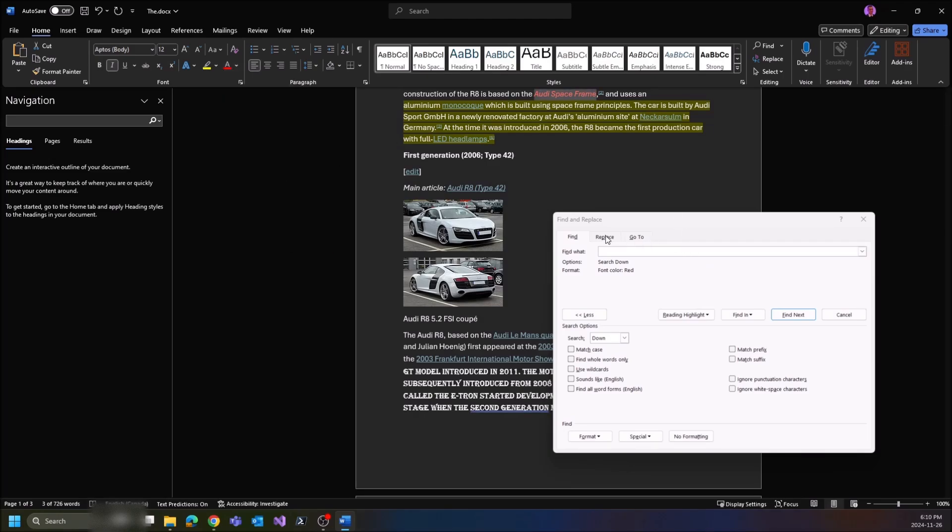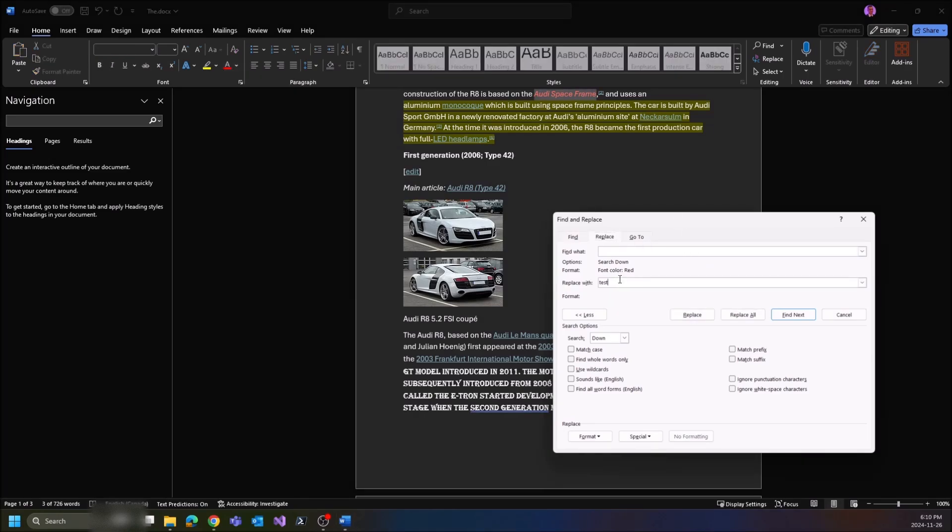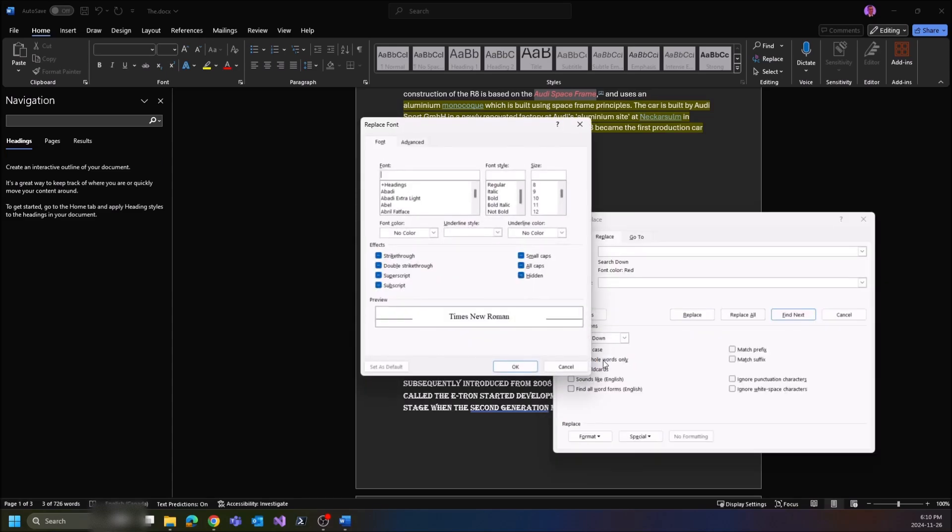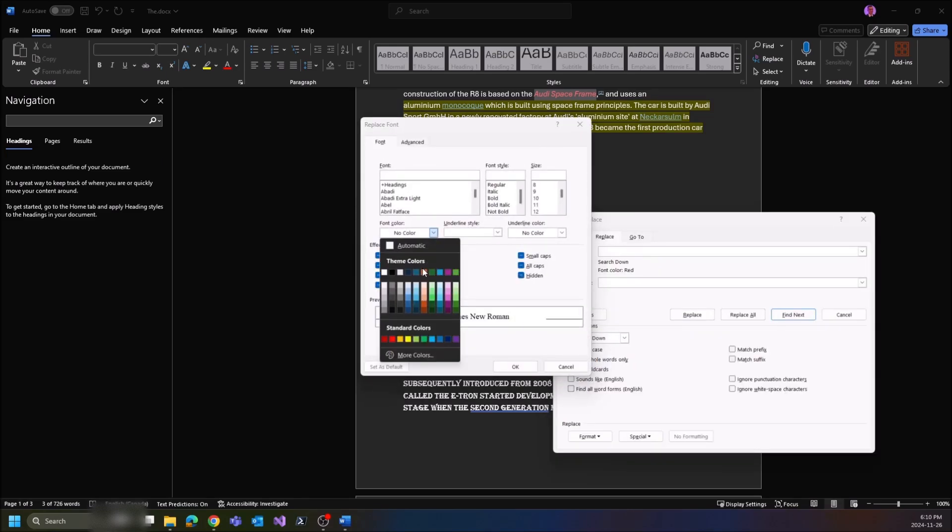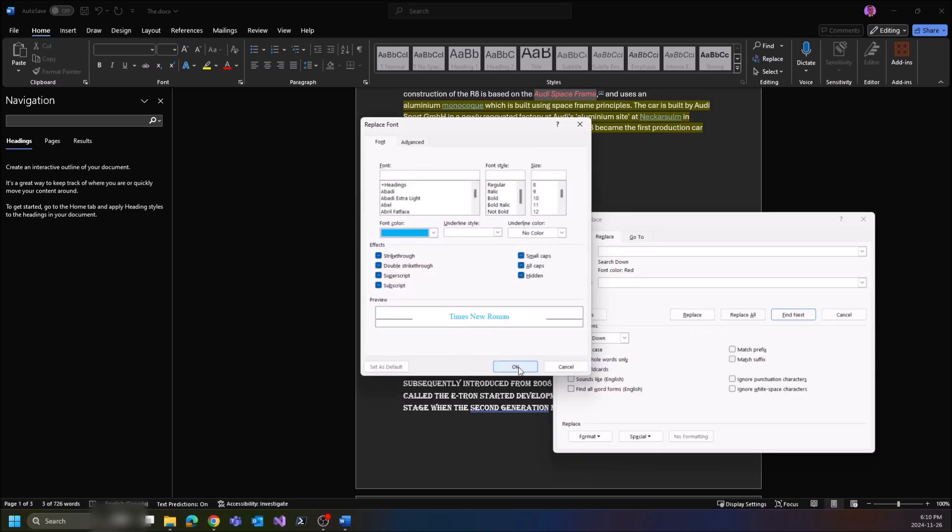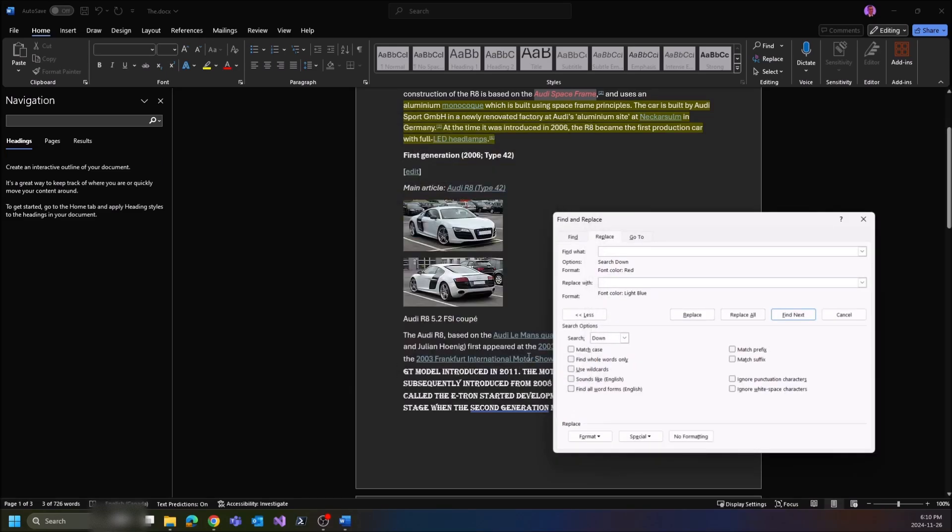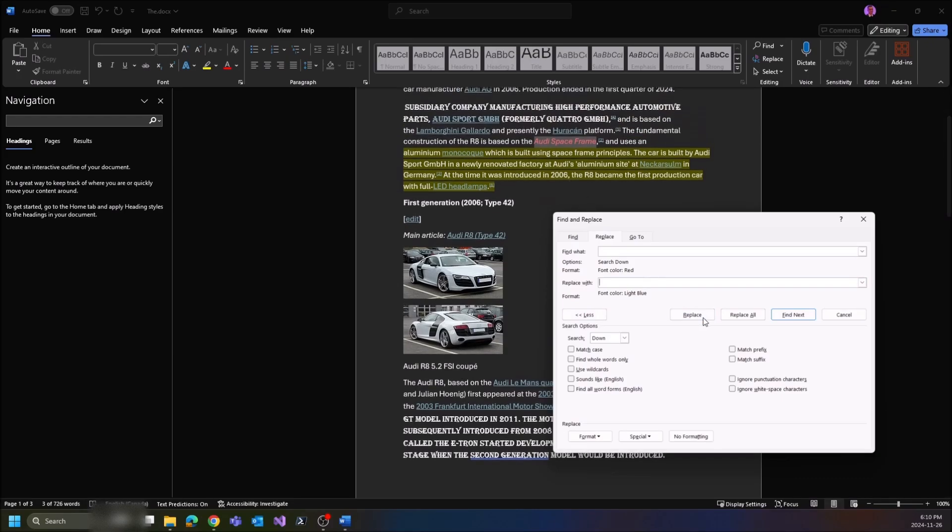Or you can go to Replace. Instead of replacing it with this text, we can do Format, Font, let's make it all blue. You can do Replace and this goes through them one by one, or you can click Replace All and this will replace all your red text in your document with the light blue, so I'm going to do that.